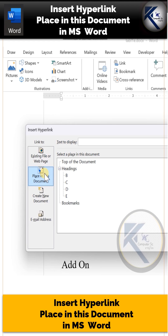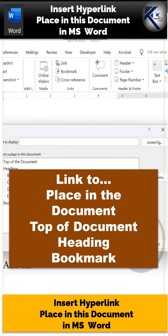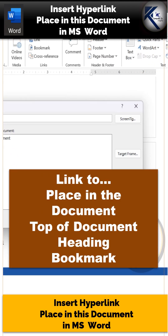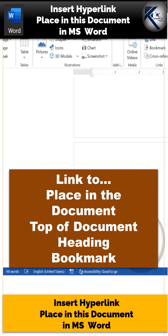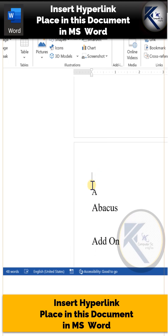There are three destination points: top of the document, one of the headings within the document, or any one of the bookmarks. So you have to first prepare your destination point — let us do that first.